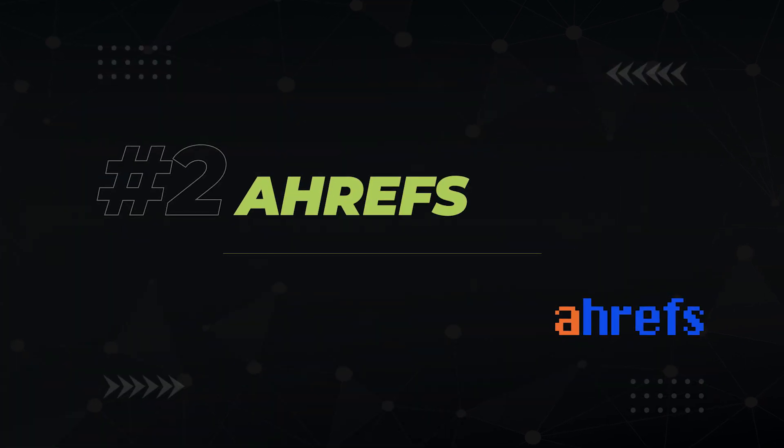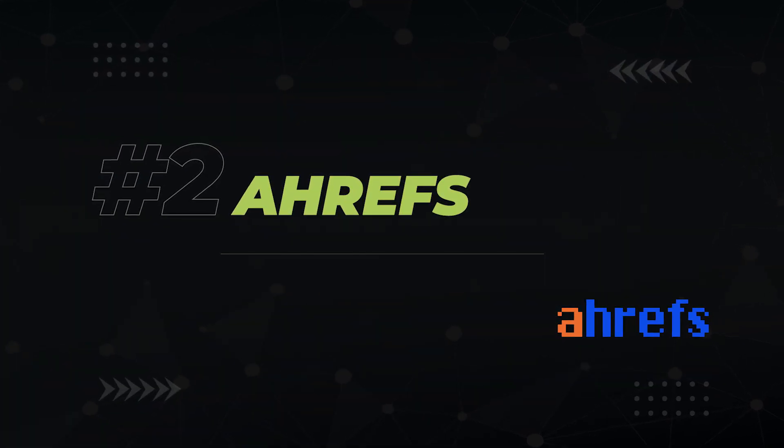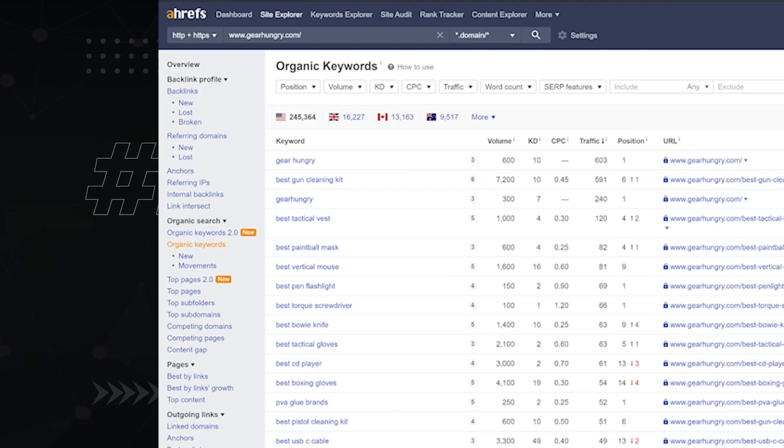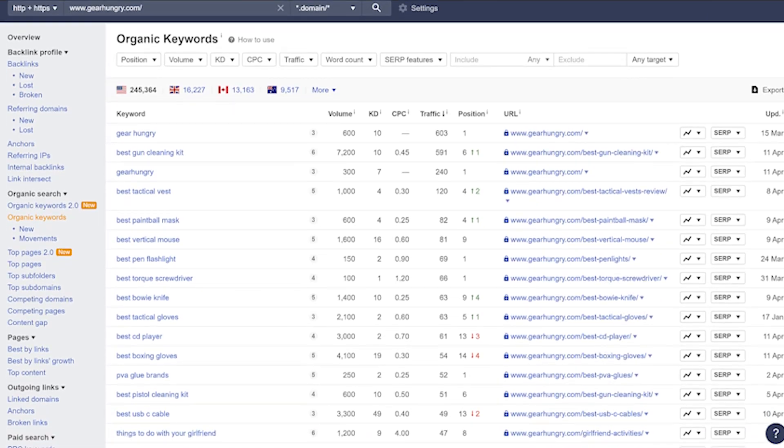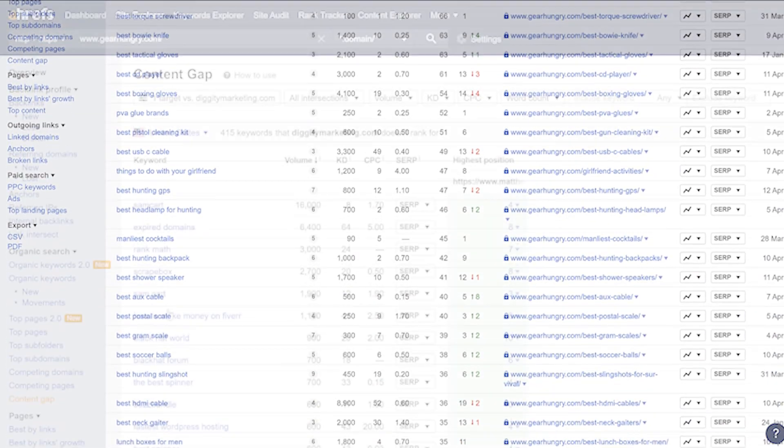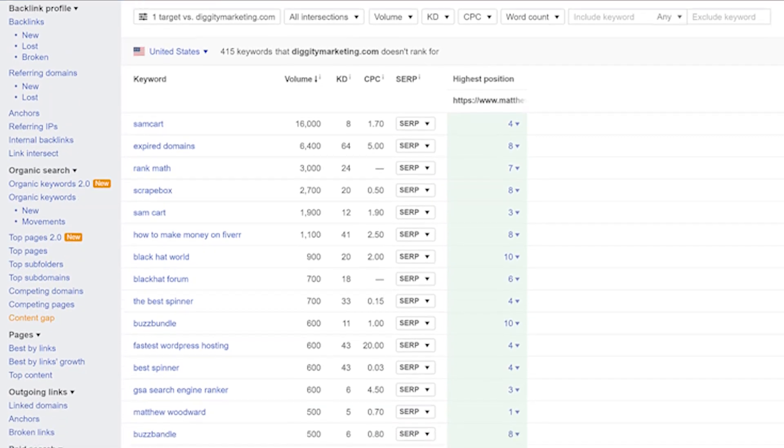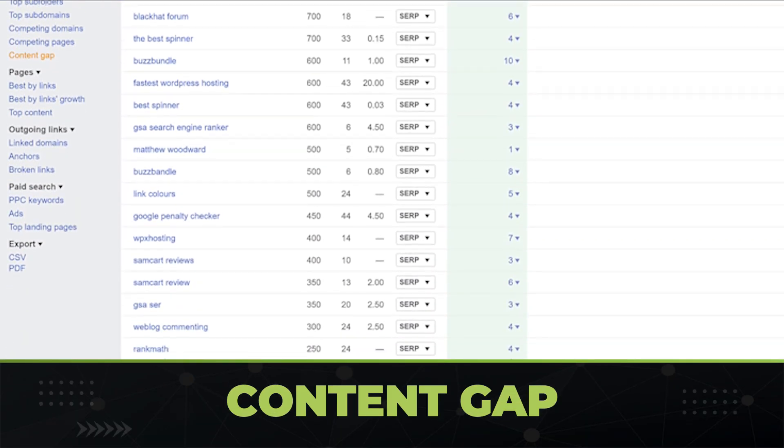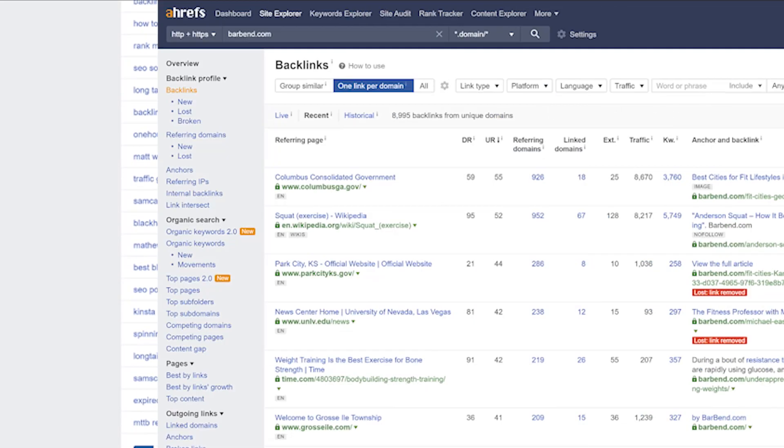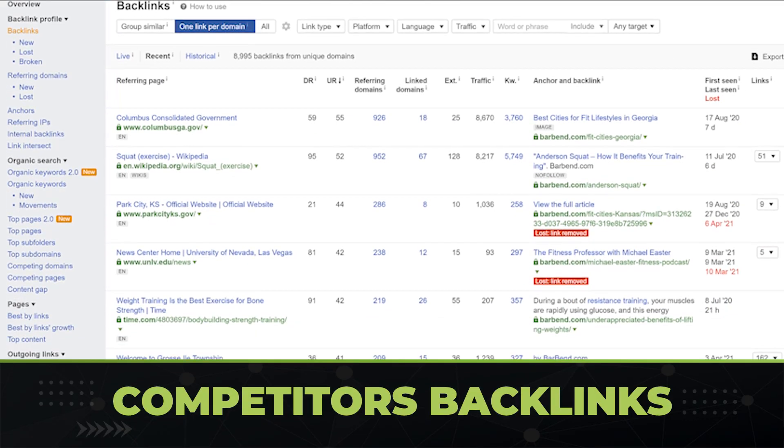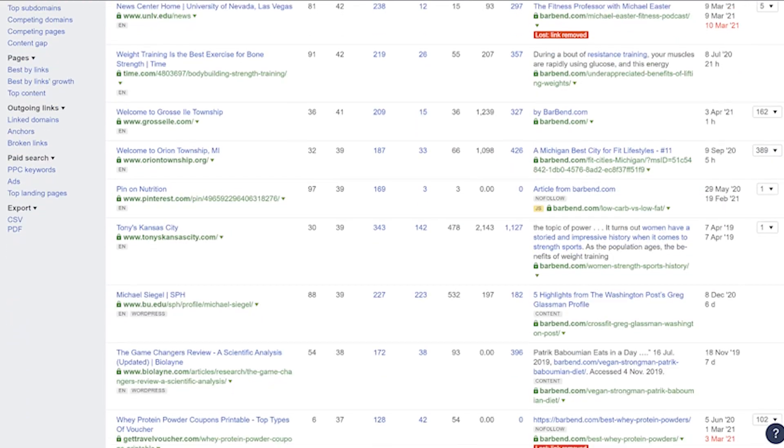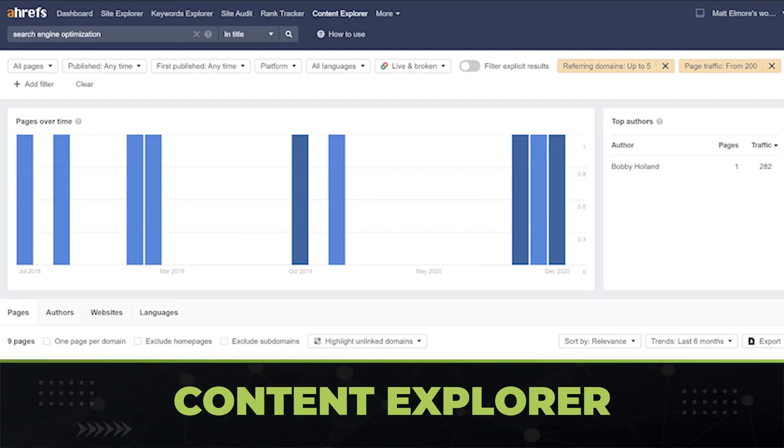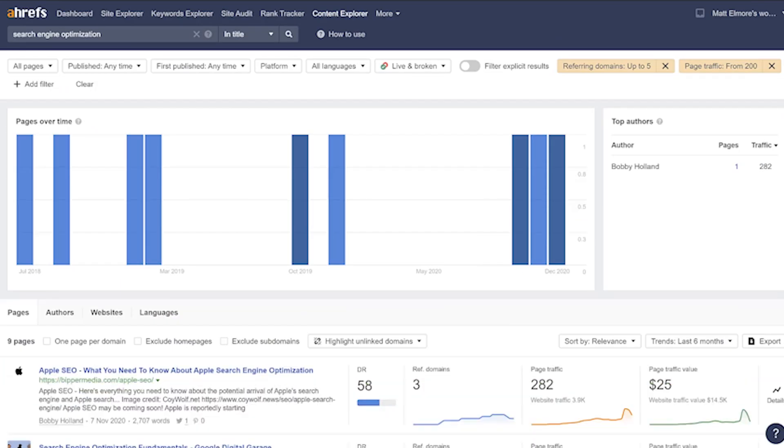My next favorite tool is the almighty Ahrefs. Ahrefs is hands down excellent when it comes to competitor analysis. Plug in your competitor into Site Explorer, head over to organic keywords and you've got yourself a solid keyword research process. It has more competitor-based keyword research features as well, like content gap analysis, which will look at which keywords your competition ranks for that you don't. You can also look at your competitor's backlinks to get ideas on what kind of links you can and should build in your niche.